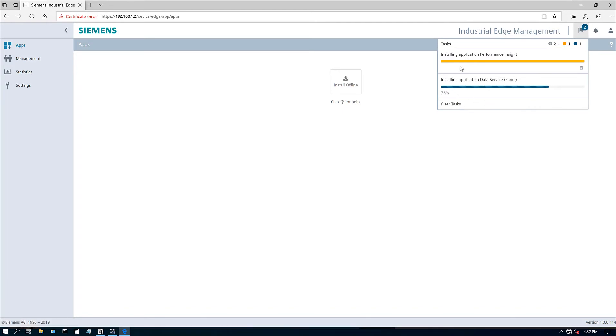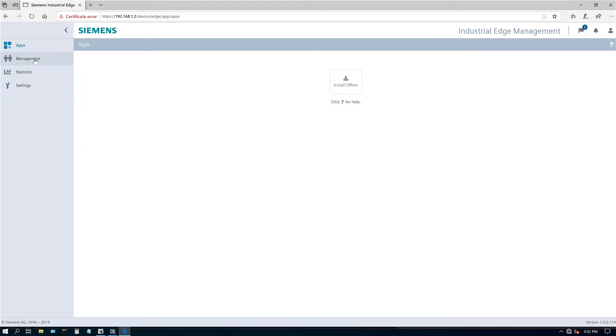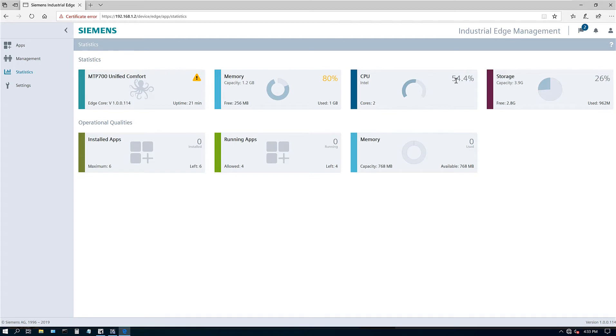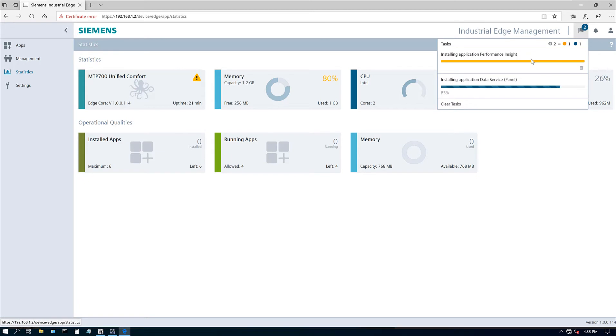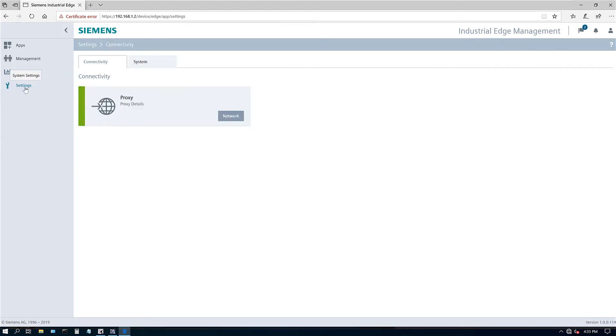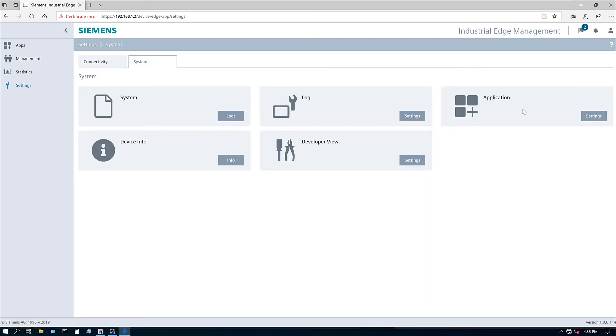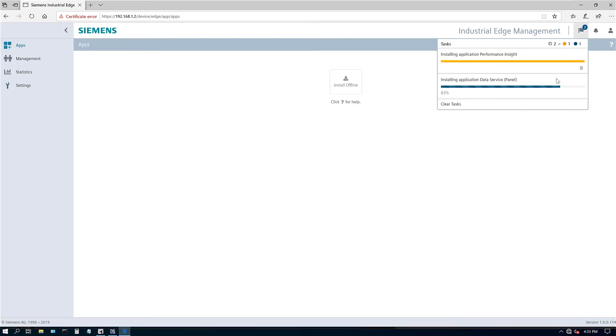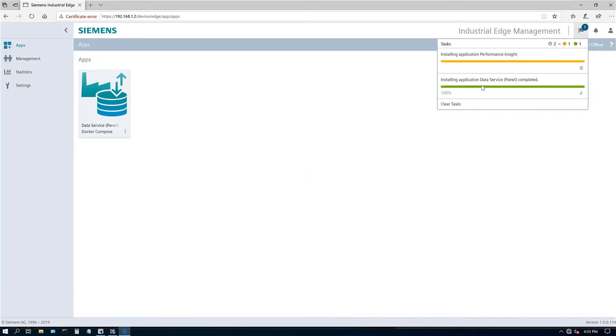Let's see here. One of them is almost installed. Second one is at 75%. So let's wait for it. While we wait, let's look under the management. So there are no apps running under statistics. So here's my unified panel. Here is the edge version, memory option, CPU. So I'm running at 54%. I'm almost at 80% of memory. It's got four gigs almost storage. Another memory, that's the RAM. Running apps. So we have four left and total four are allowed when it installs both the apps. We will only have two left and four allowed is fine. Install apps. So we can have maximum six.